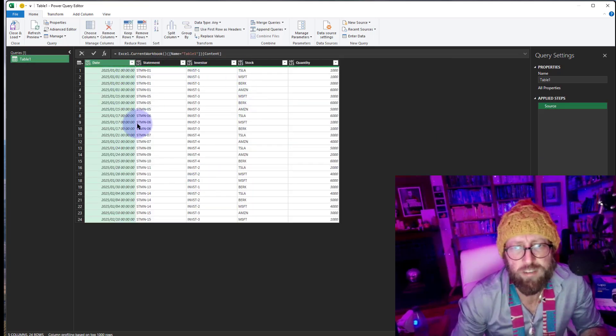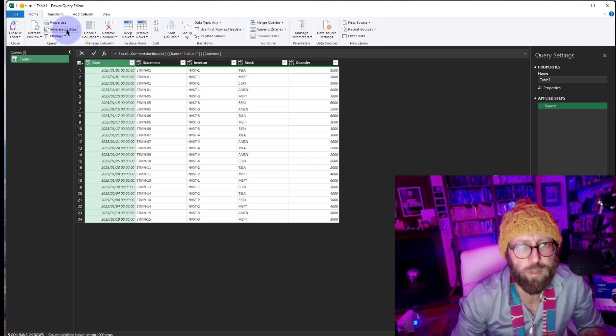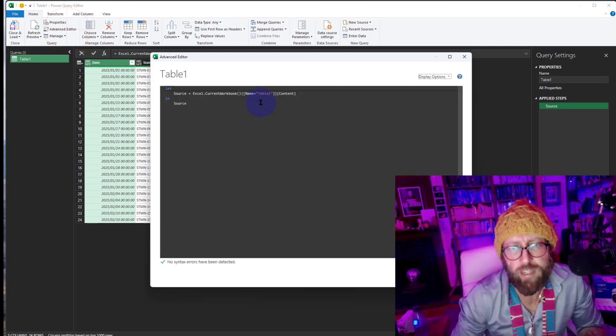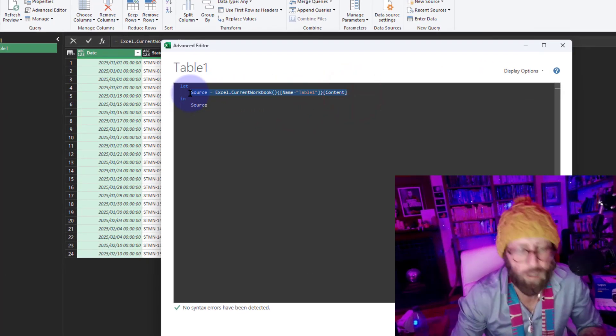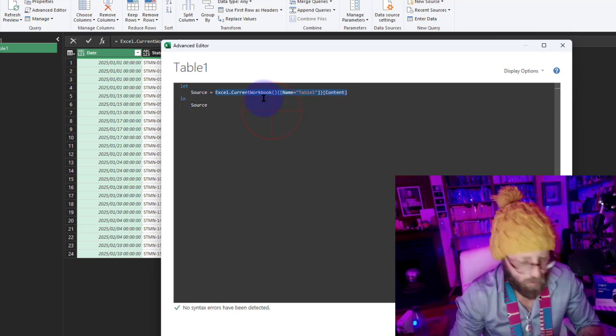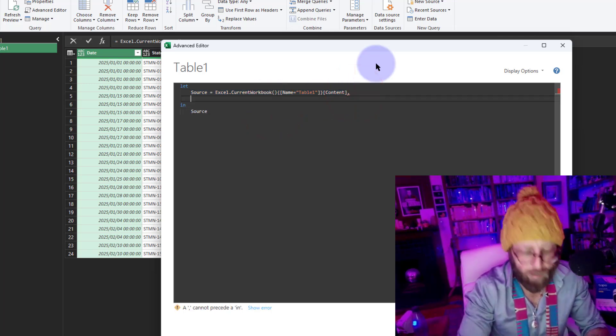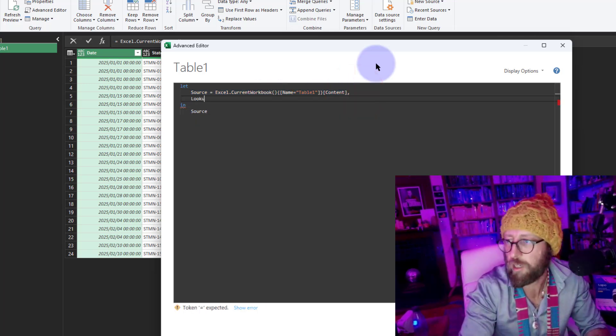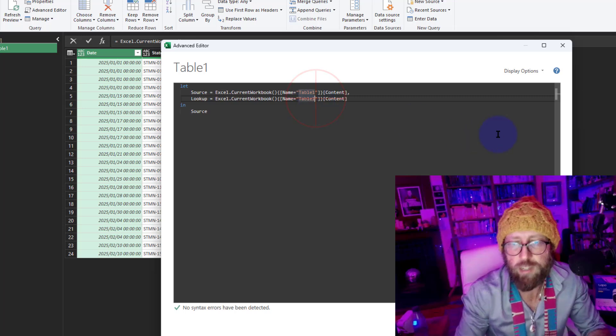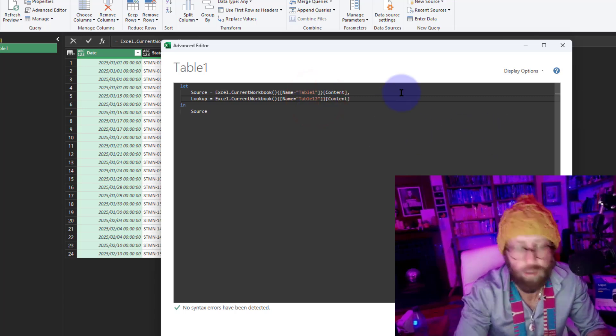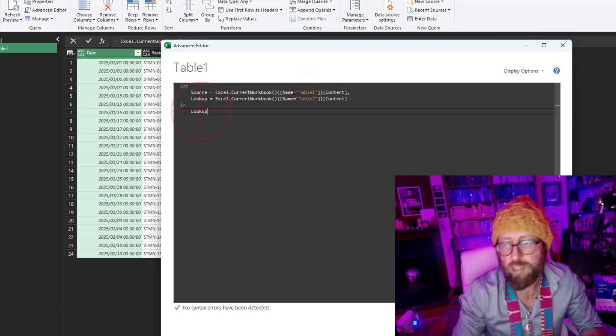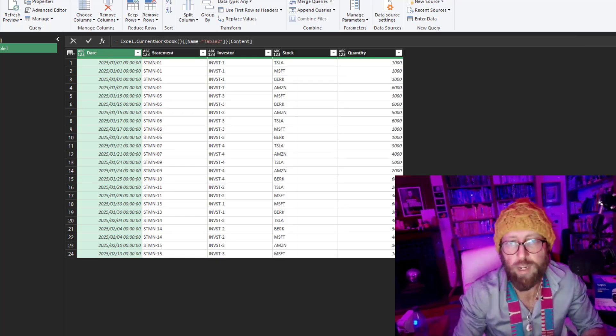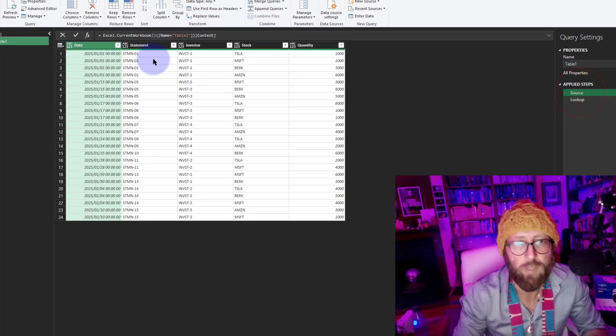So here you can see, this is our main data set. So what I'm going to do is I'm going to open advanced edit. I'm just going to copy this whole line of code there. I'm going to start a new line, just going to say lookup and paste that in there and just change that to table two. And we can literally return it, just test it. So now we have both data sets source and we've got the lookup.